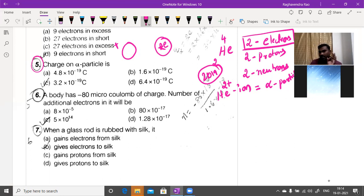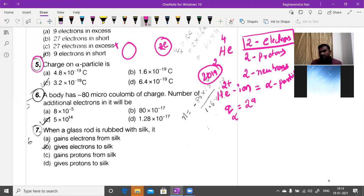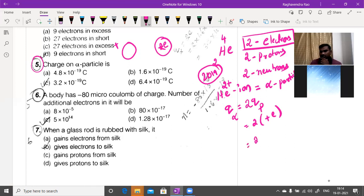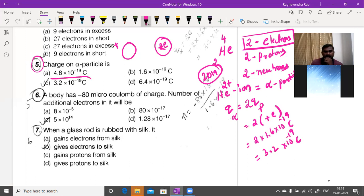This was asked in NEET 2019. The charge of the alpha particle equals 2 times the charge of a proton = 2 × 1.6 × 10⁻¹⁹ = 3.2 × 10⁻¹⁹ coulombs (option C). Neutrons have no charge, so only the two protons contribute.